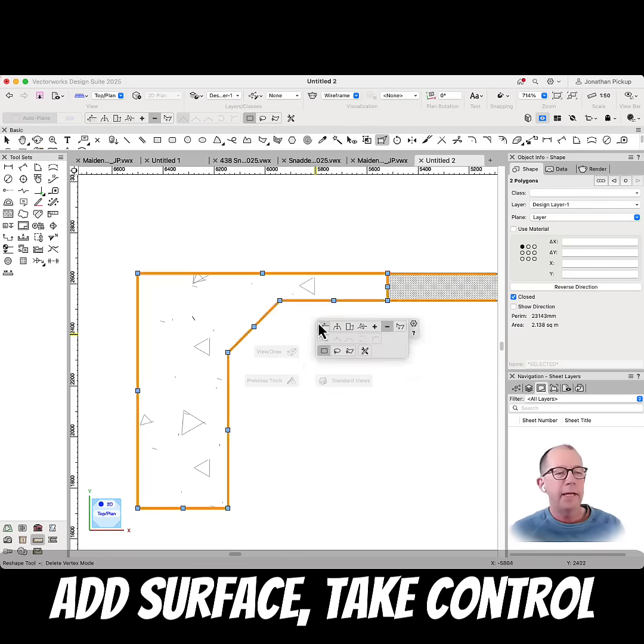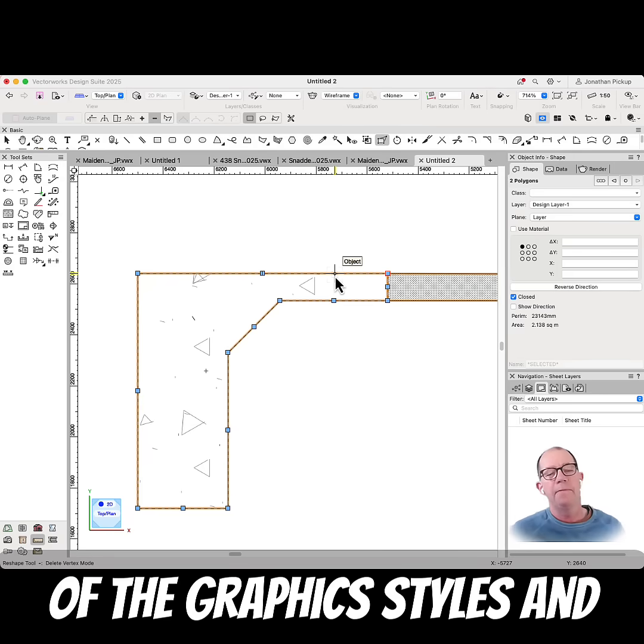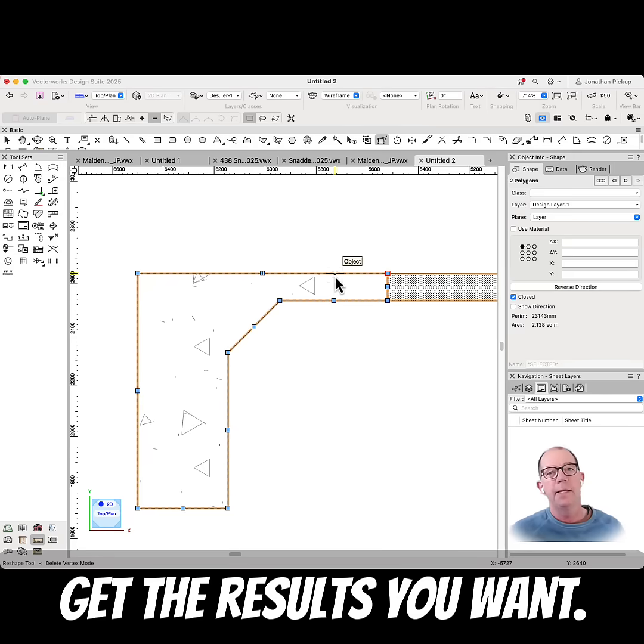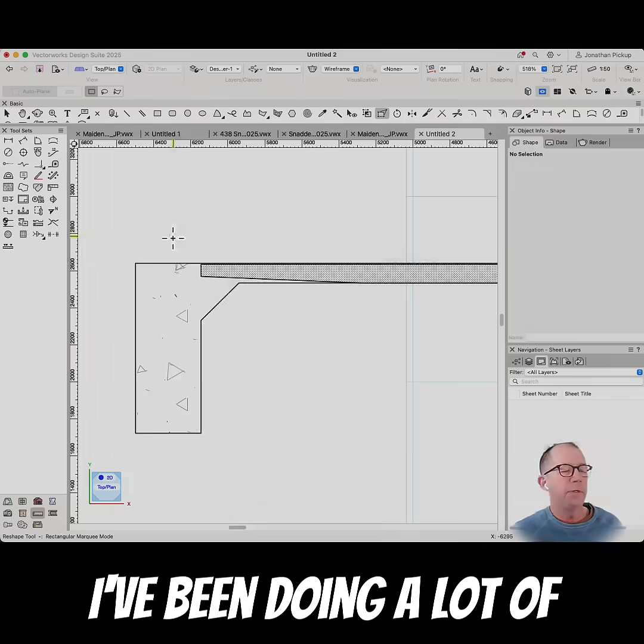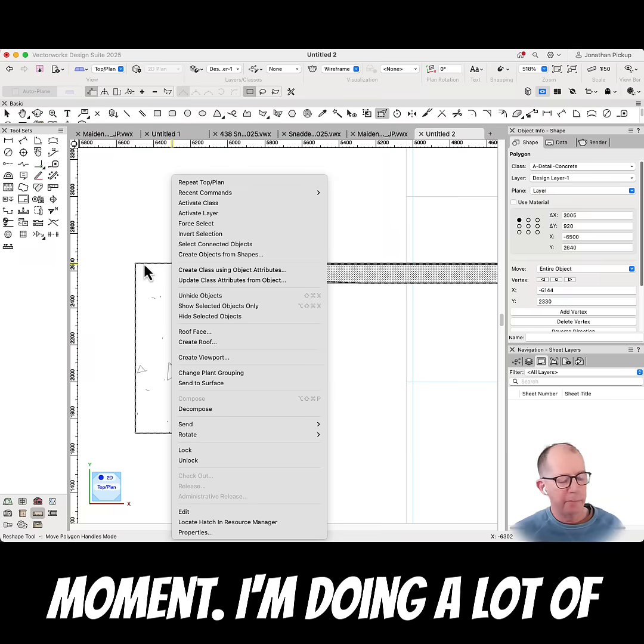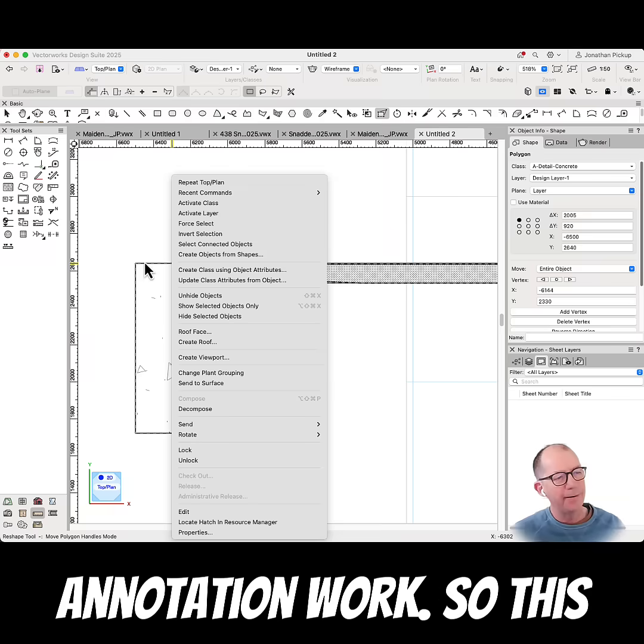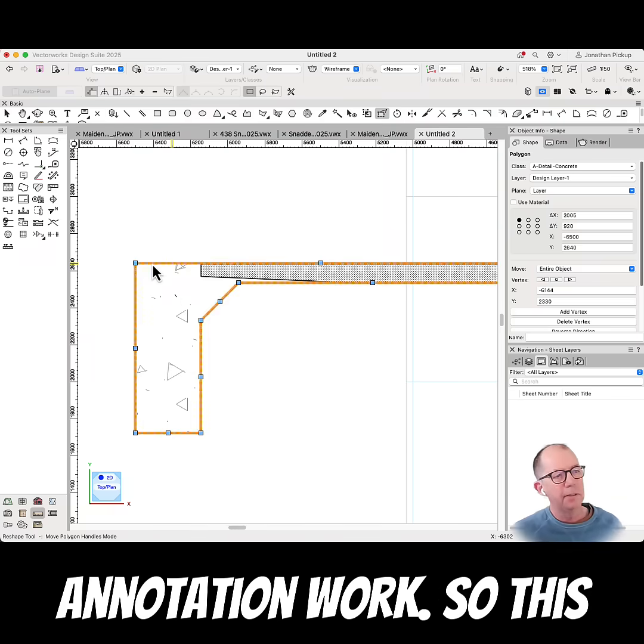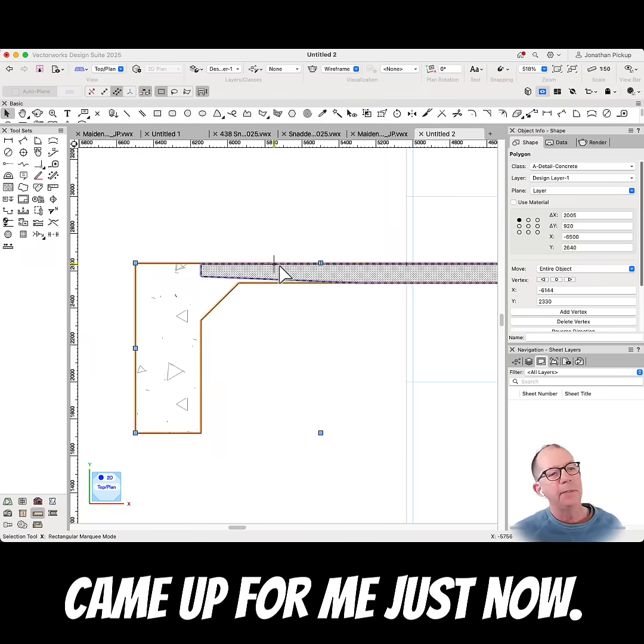Add surface, take control of the graphic styles, and get the results you want. I've been doing a lot of work with sections at the moment, doing annotation work, so this came up for me just now.